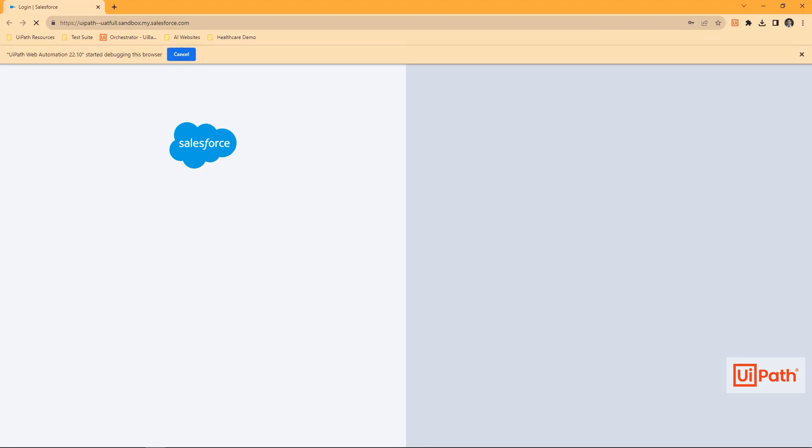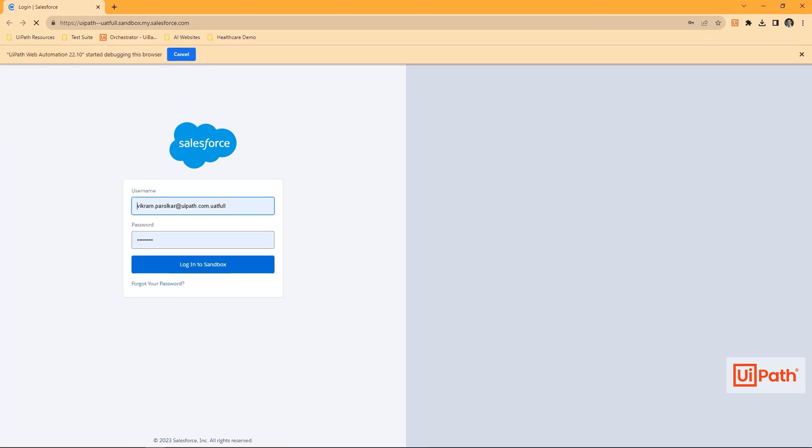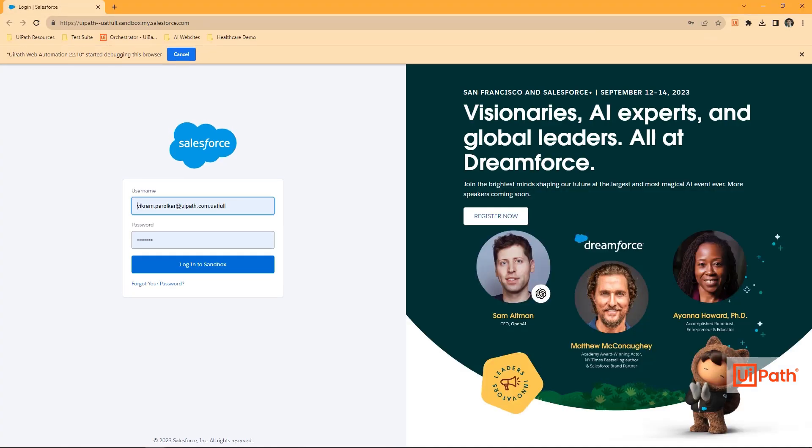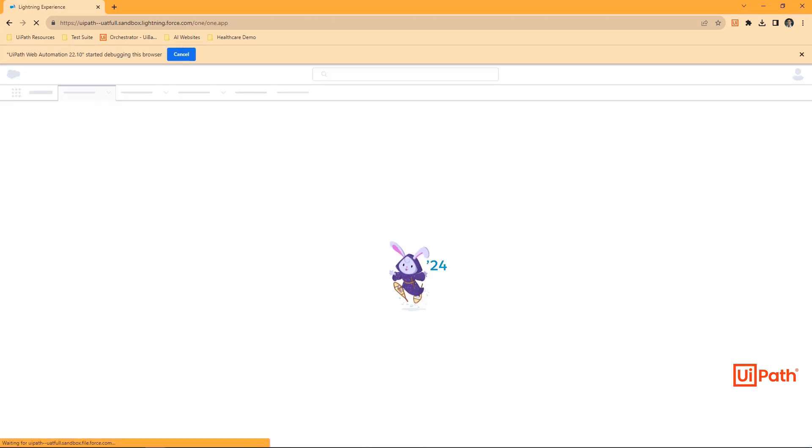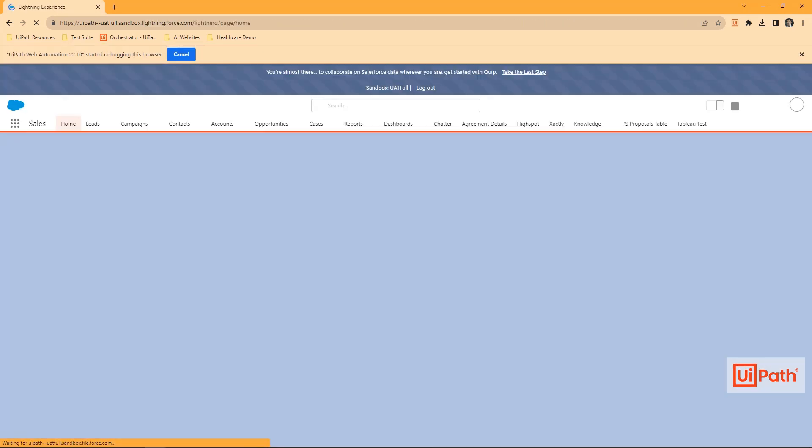Our robot starts by logging into Salesforce. Credentials are securely retrieved from UiPath Orchestrator's credential vault.